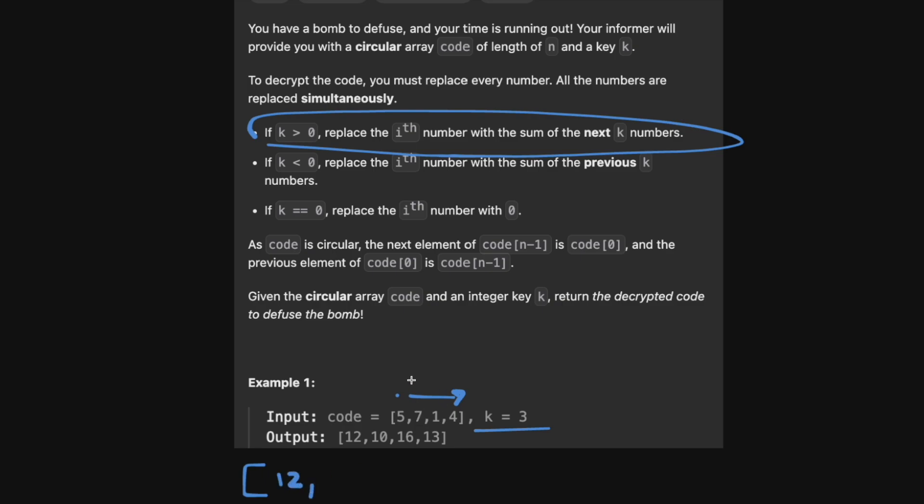And then we have seven, we have to sum the next three numbers. Obviously, there's a wraparound. So we'll sum 1, 3, and 5. And this is going to be 10. And then for one, we need to sum 4, 5, and 7. So this is going to be 16. And then for four, obviously, we just sum and it wraps around. So it's 5, 7, and 1. And that's going to be 13. So relatively straightforward on paper.